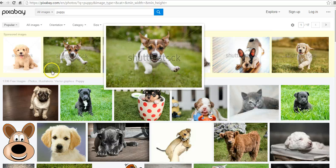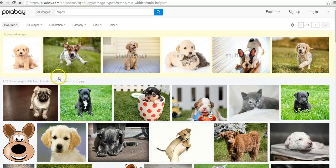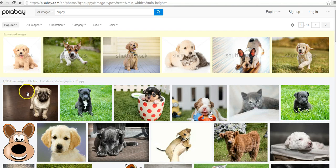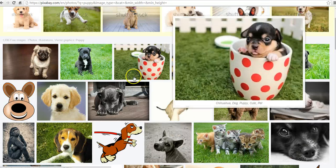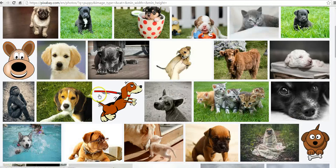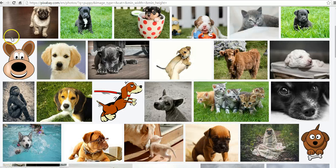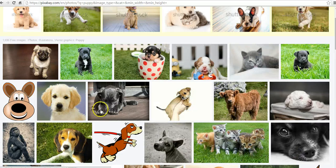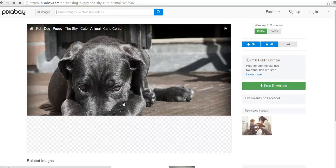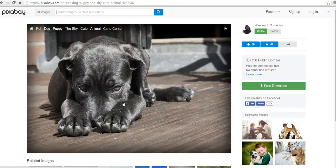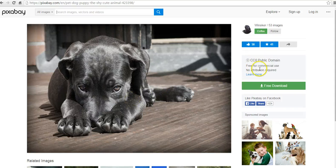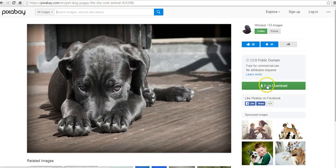So go down below that first line, and now we have all kinds of puppy pictures that are all in the public domain. Let's go ahead and grab this puppy picture. We can see here: free for commercial use, no attribution required, free to download.